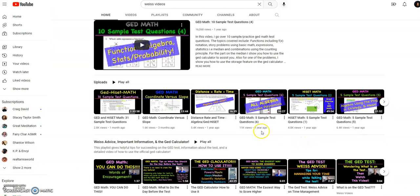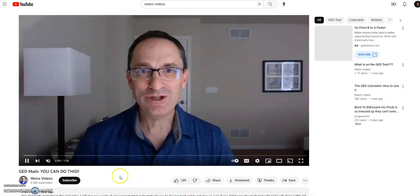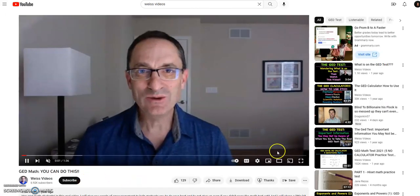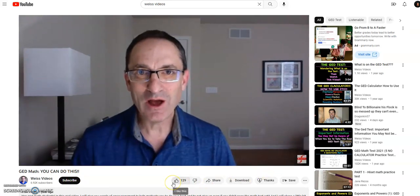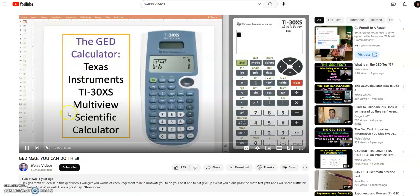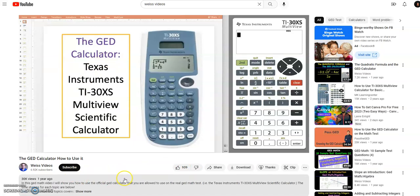He also has some videos with words of encouragement that you can watch before or even after your test. He also shows you how to use the GED calculator. I'm telling you, you guys have to indulge yourself in this thing called GED — I don't care what subject it is, but most of the time it's going to be the math part.